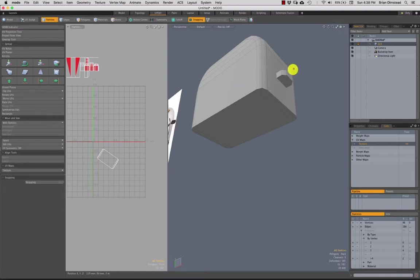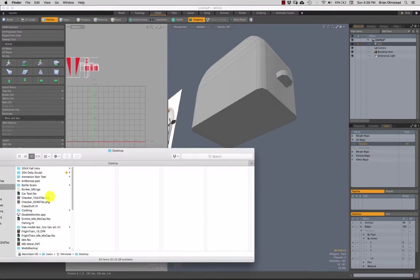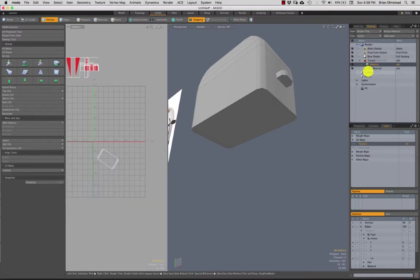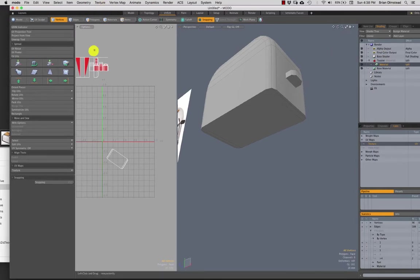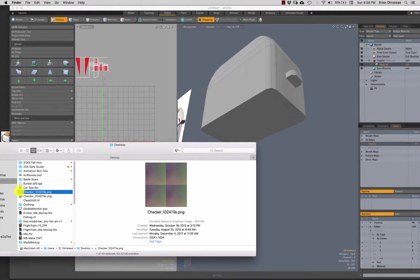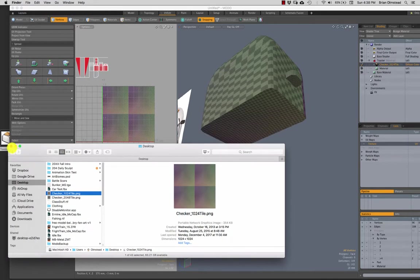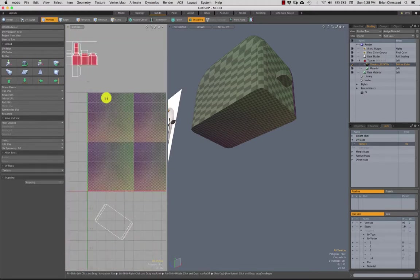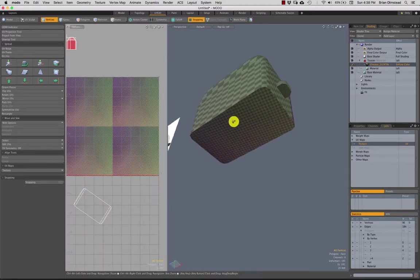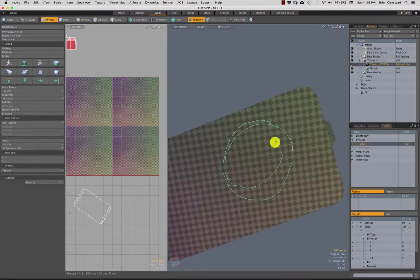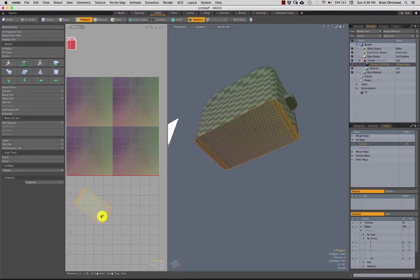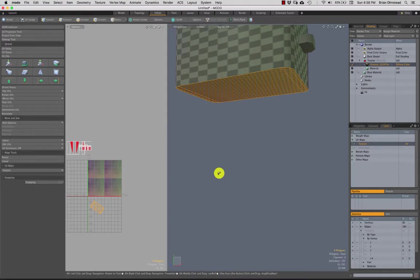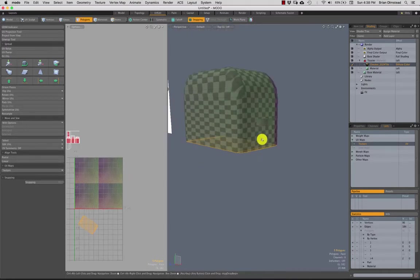Next thing I'm going to do is throw a checker pattern on here real quick. From my desktop, we have our toaster material — just grab this checker pattern, drag it and drop it. Now we have one. If you don't have one, I've put this up a bunch of times, but you can just find any old checker pattern online. Now I can see that this is kind of unwrapped okay — it's just not oriented correctly. So we can kind of go to the next piece.